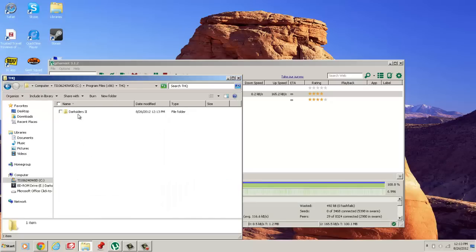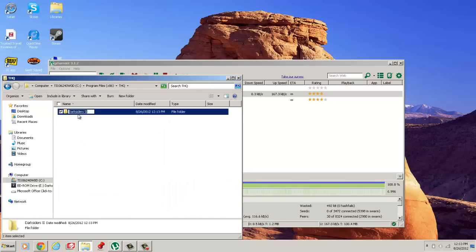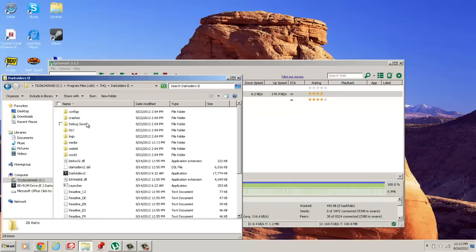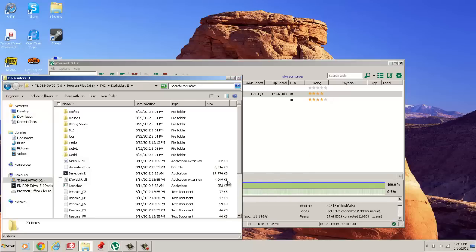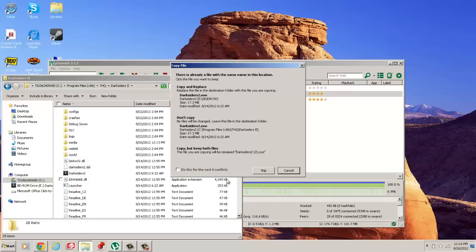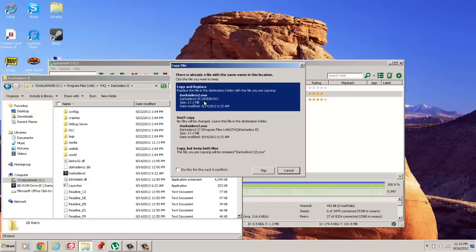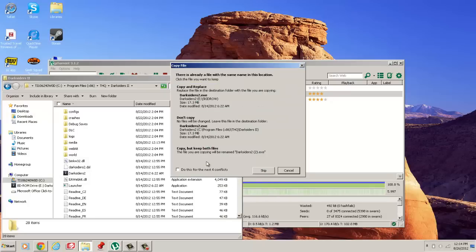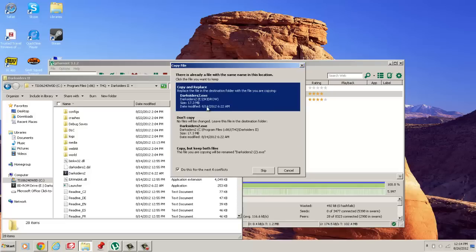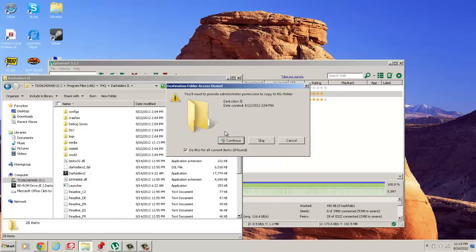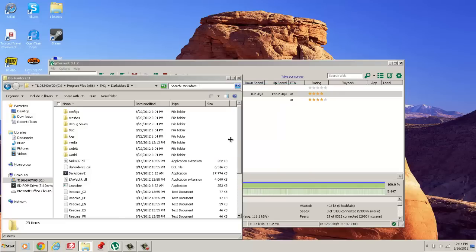Open that and then inside that is Darksiders 2. You go into Darksiders 2. And you just right click paste. And copy and replace. Continue.